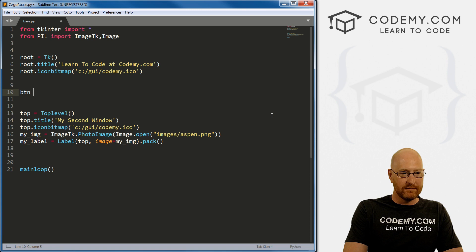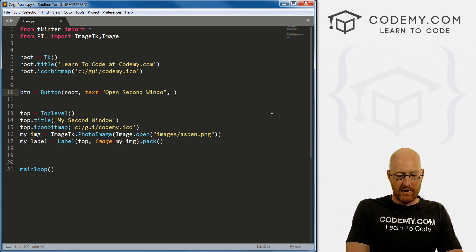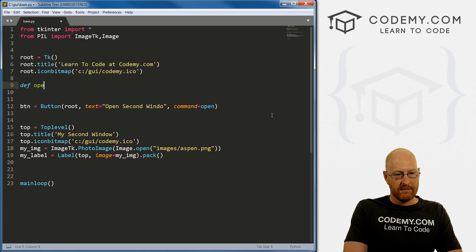let's create a button. I'm gonna call it button. And let's call button. We want this in root, we want the text to say open second window. And then we want the command to be what, open.